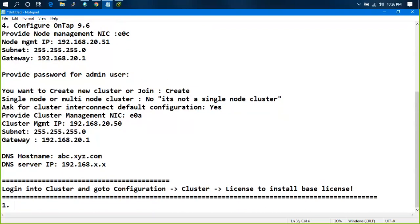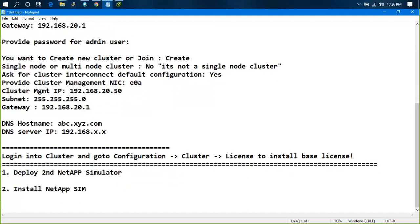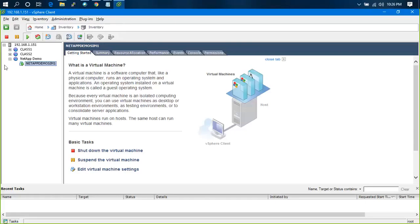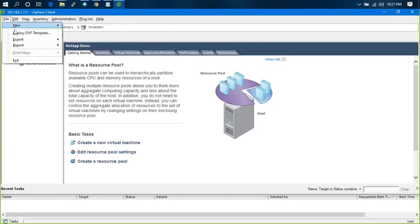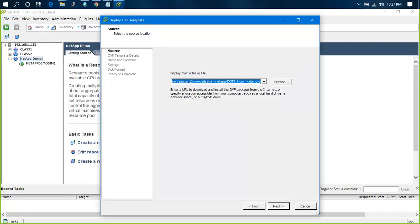The next steps are: deploy second NetApp simulator, install, and configure. Let's see. I'll minimize this and go to NetApp demo, deploy the same OVF template.